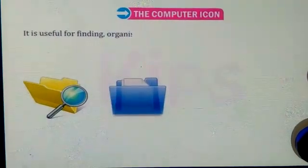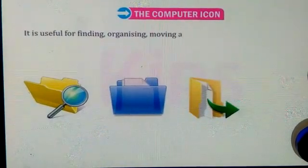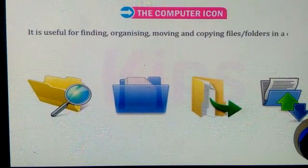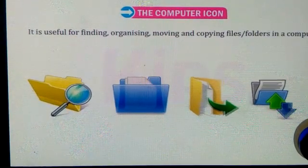It is useful for finding, organizing, moving and copying files and folders in a computer.